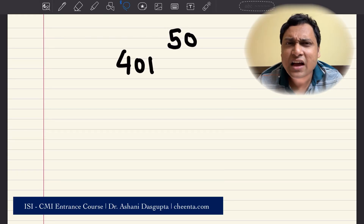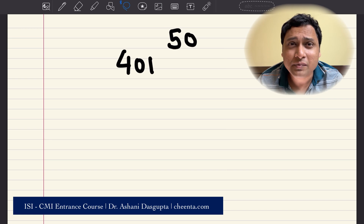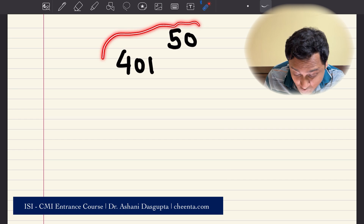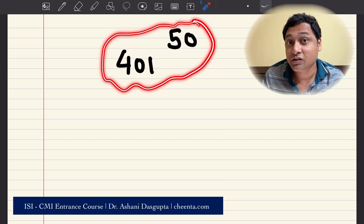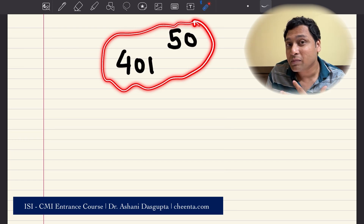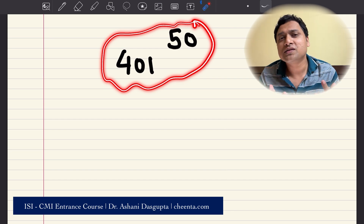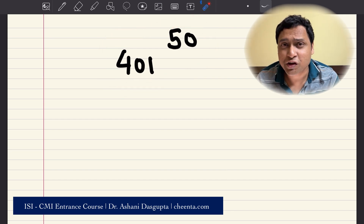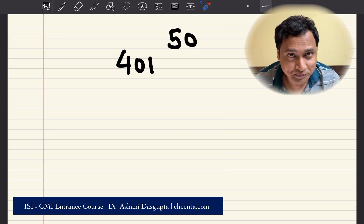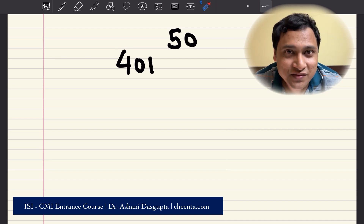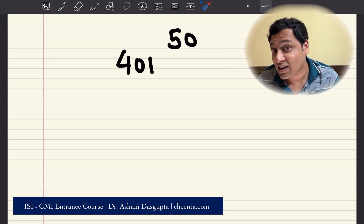Hello everyone. Today I have a very beautiful problem from number theory. This problem is actually about a particular number: 401 to the power 50. This problem came up in the ISI B-STAT PMAT entrance, but it's also useful for mathematical olympiads such as IOQM, American math competitions, and so on. We will learn quite a few things in this problem, and at the end of this video I'll give you a small challenge as well.